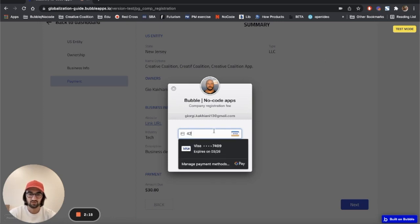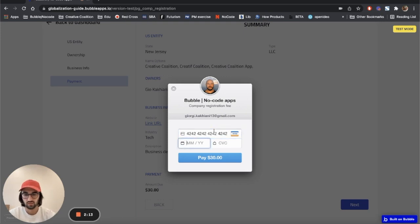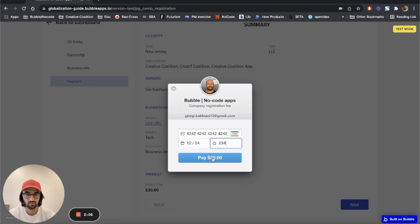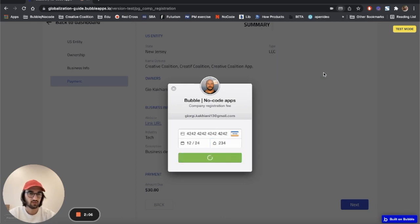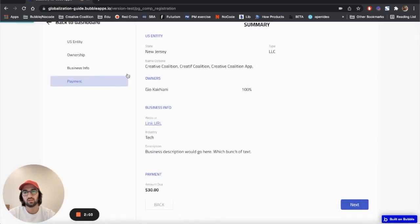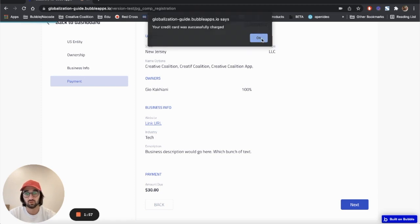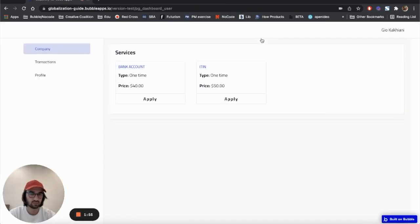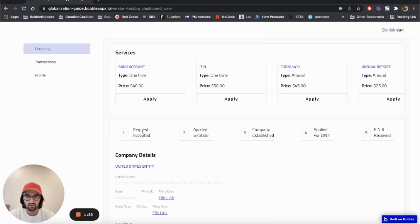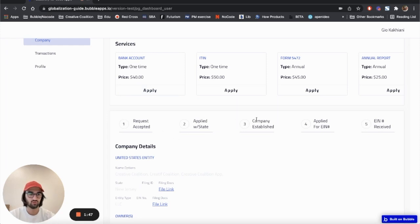So I'll do 4242 42, and let's do any date in the future and any three digits. Thanks, so it went through. Now we're gonna wait for Bubble - your credit card was successfully charged. Alright, nice! And I got the email.